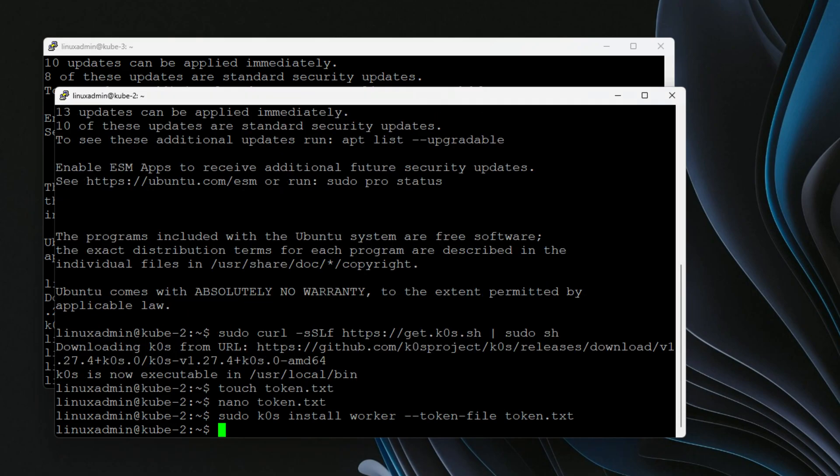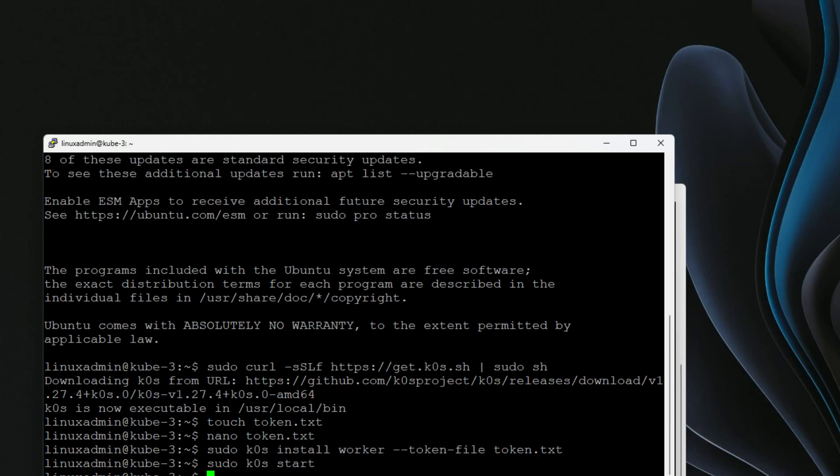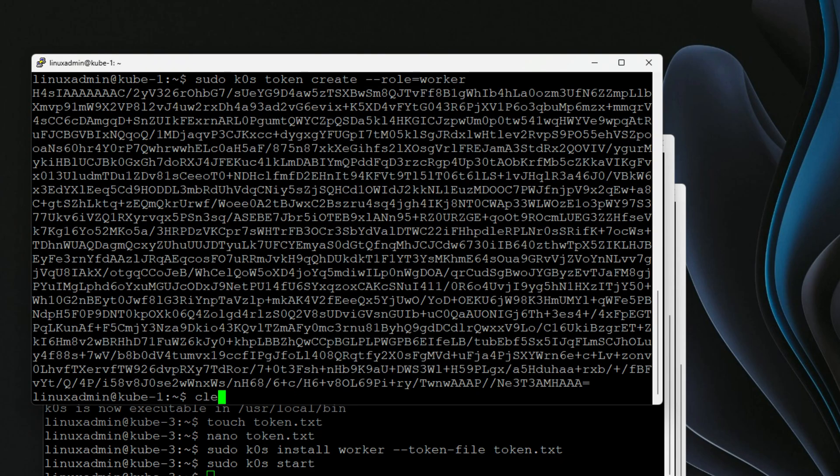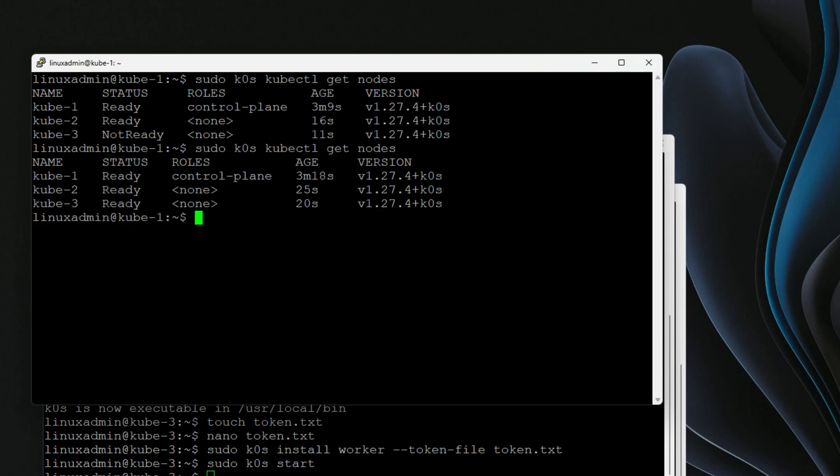So I'm going to run this also on node three. Very important, we need to start K0s on nodes two and three. And now we should be able to go back to node one, clear the output here, and I'm going to issue the sudo K0s kubectl get nodes command. And there we have it. We've got three nodes that are joined to the Kubernetes cluster, the K0s cluster. And the one node that's not ready should be ready now, which it is. Simple as that. That is just how easy it is to spin up a K0s Kubernetes cluster in the home lab.